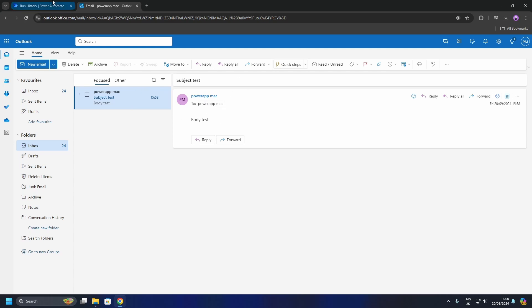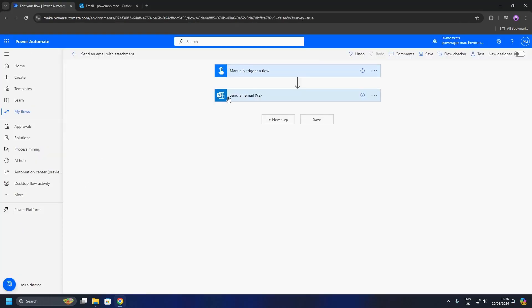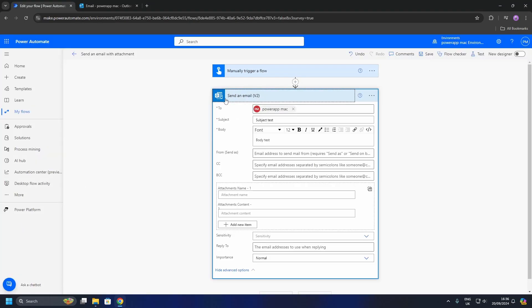Now let's try send an email with an attachment. Open your send an email action and click Advanced Settings. Once you have done that, you can see there are more options for us. We are interested in the attachment name and the attachment content sections. The attachment name is the name of the file you want to send, and the attachment content is the file contents.